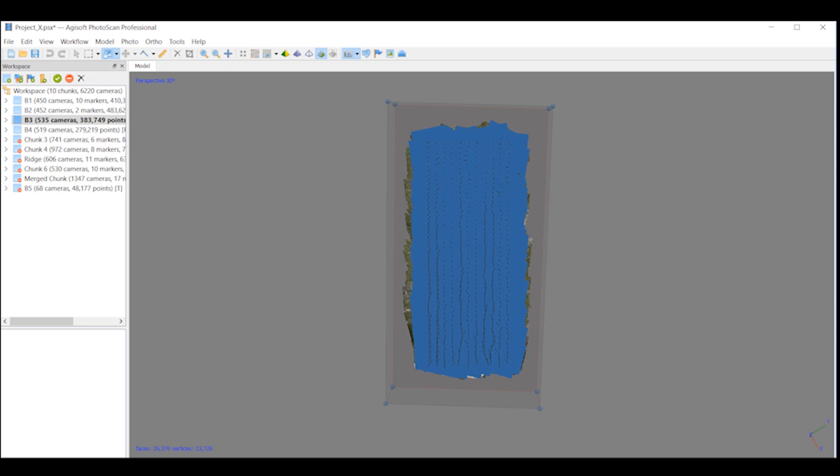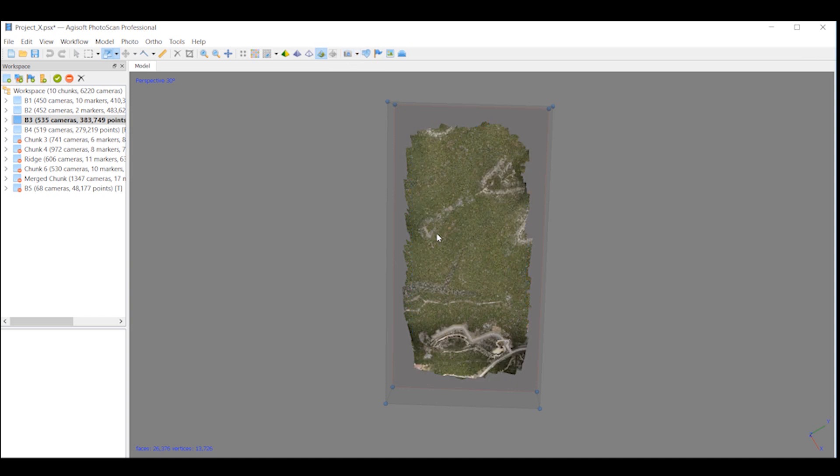Here I have four different datasets inside of one project in Agisoft. This is 150 acres and it's about 535 cameras or images. I had four flights, each one of those flights was about the same.